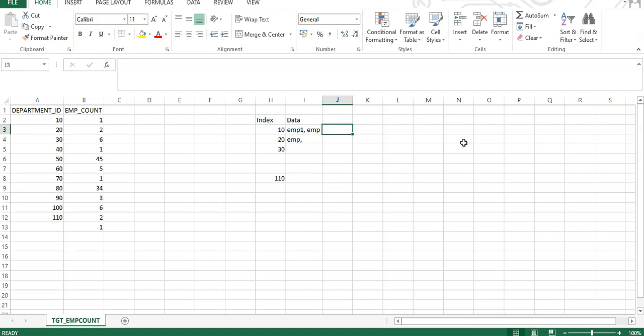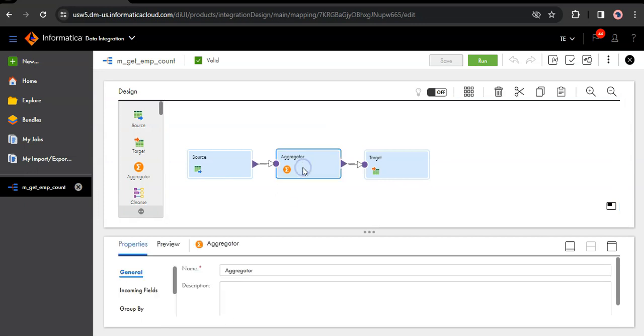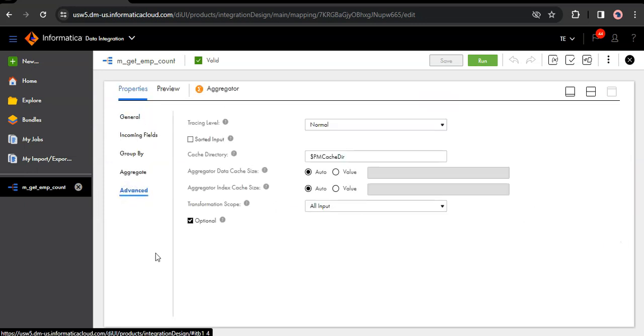This is fine with smaller datasets, but imagine if we are processing millions of records. In such a case, it holds the entire millions of records in the cache to complete the aggregate operations first, and then pushes the data to the downstream transformation, which could cause a performance issue. To overcome this, the aggregator transformation provides an advanced option called sorted input, which can be enabled in the aggregator transformation's advanced tab by clicking on sorted input.